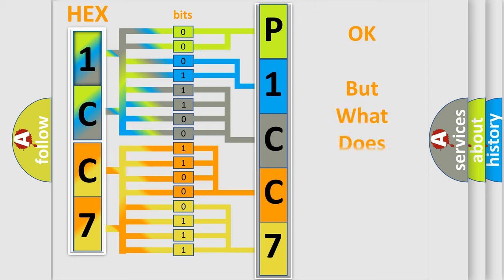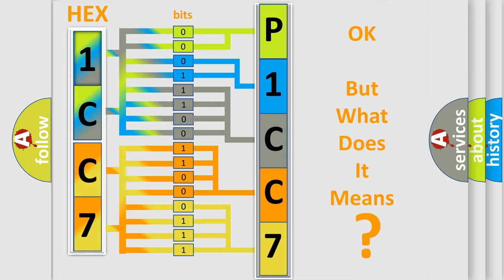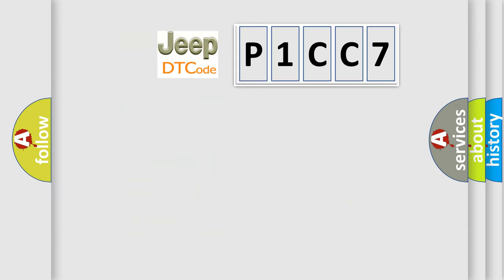The number itself does not make sense to us if we cannot assign information about what it actually expresses. So, what does the diagnostic trouble code P1CC7 interpret specifically for car manufacturers?